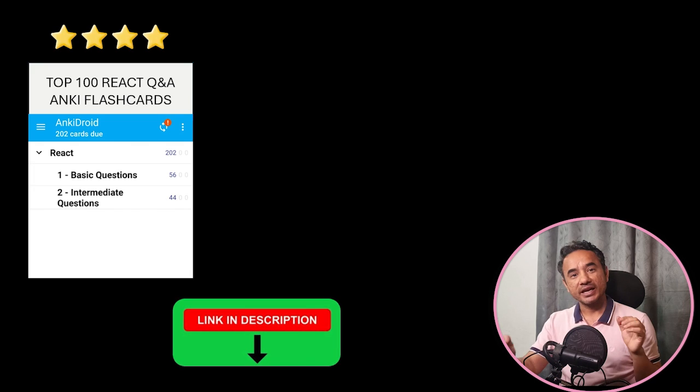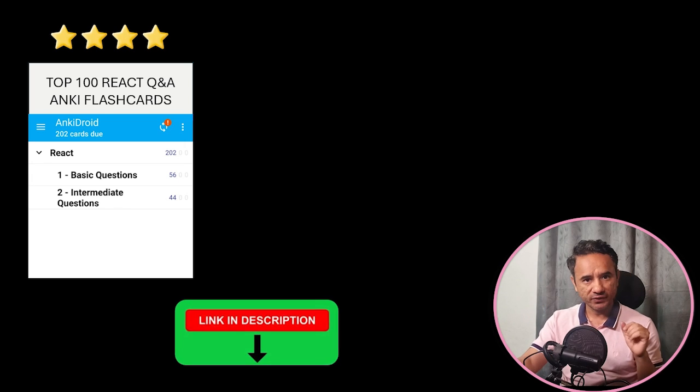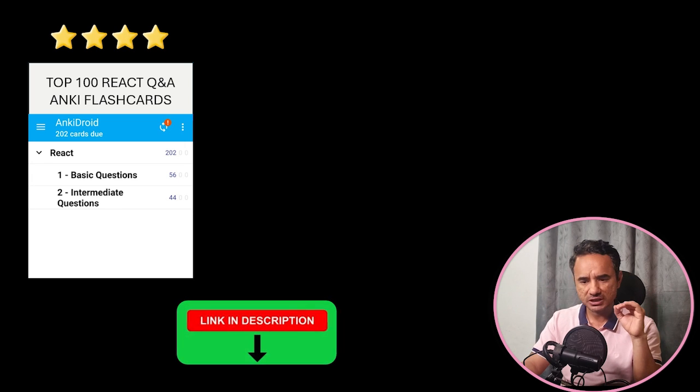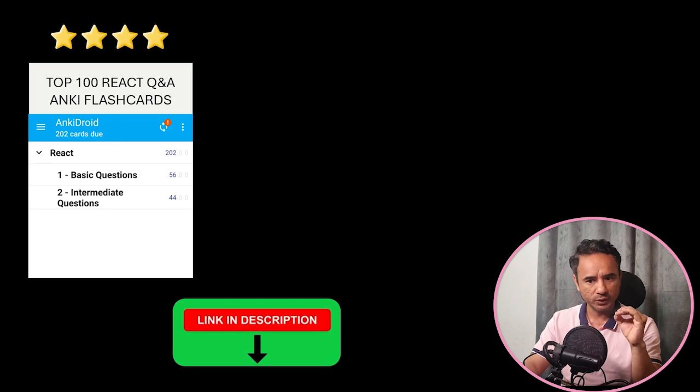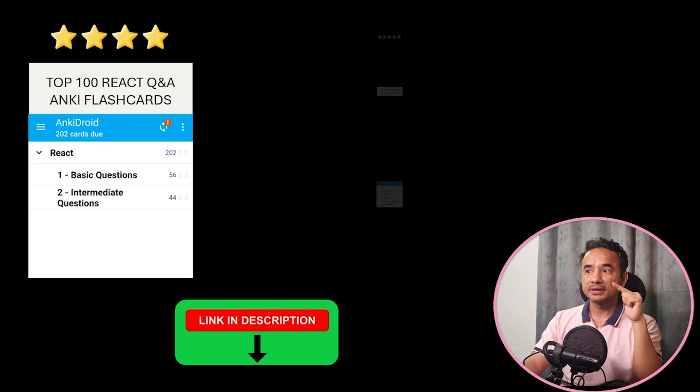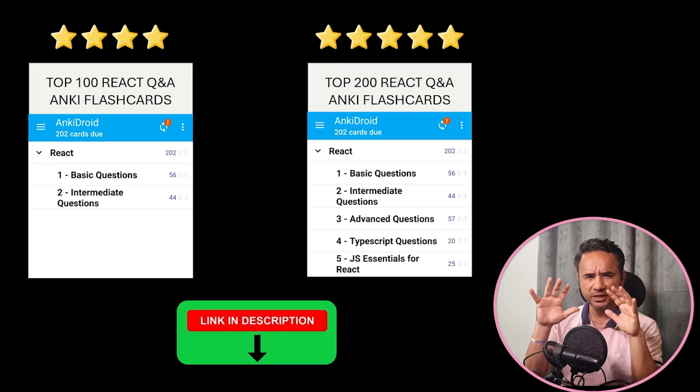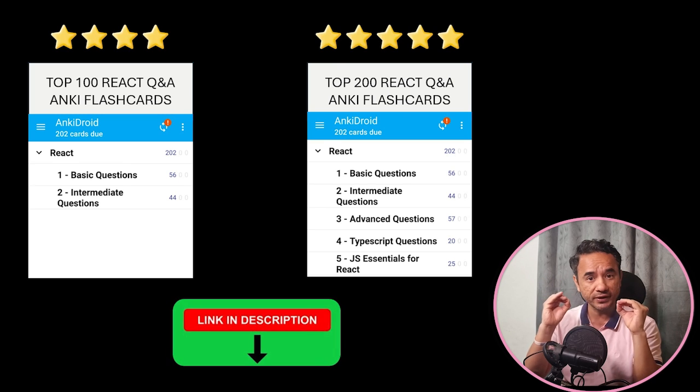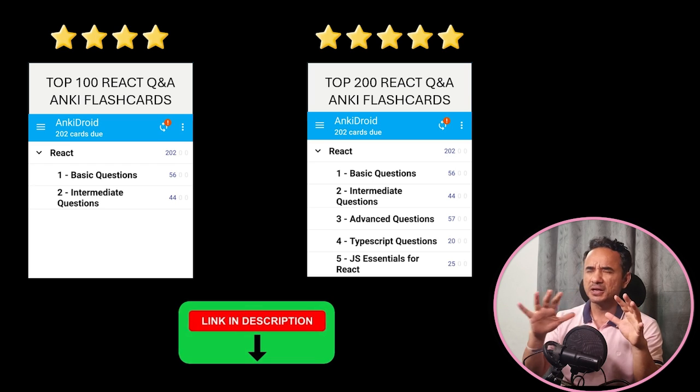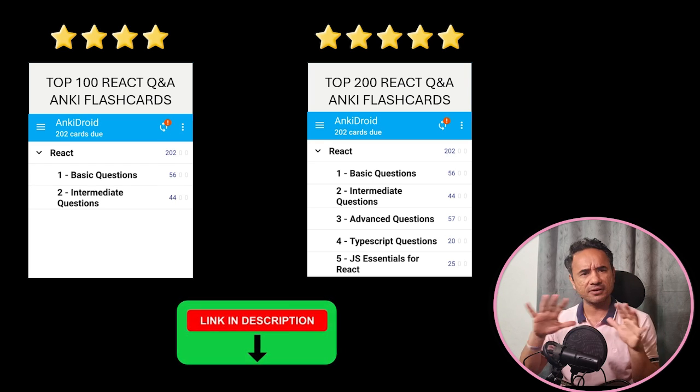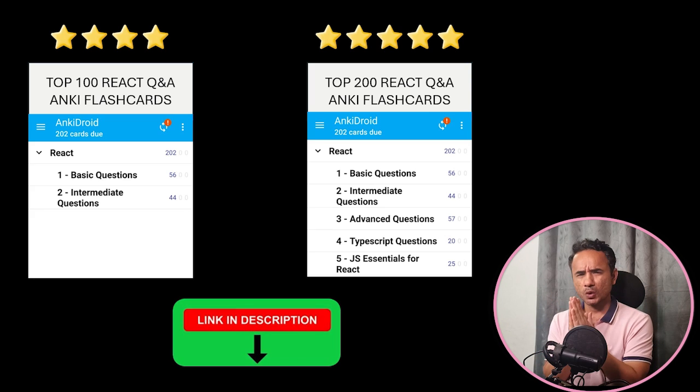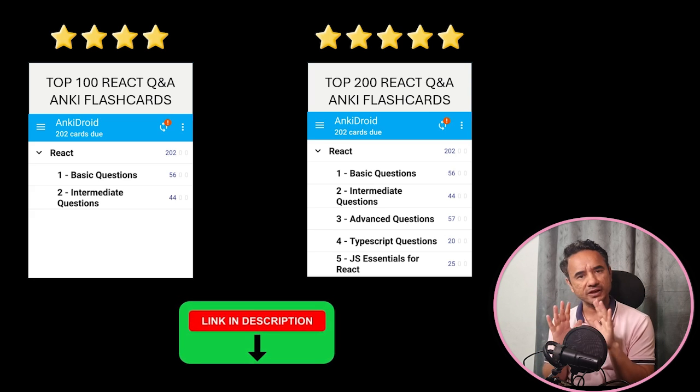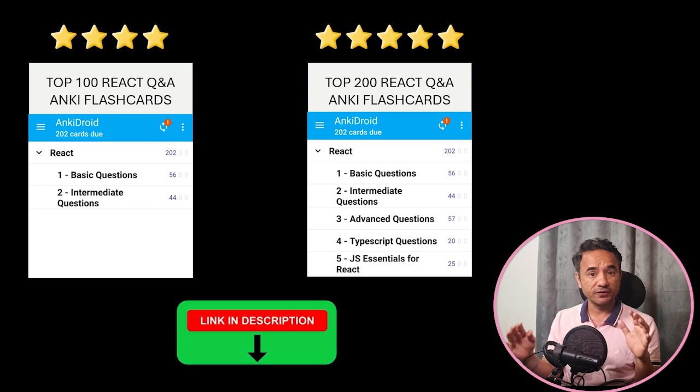Now in the description I have provided two decks. One is the top 100 React interview questions, which is free of cost, and you can directly download from the link given in description. The second deck is the premium one, which will have top 200 React interview questions, including the advanced React interview questions, everything. This is for those candidates who do not want to miss anything for their interviews.